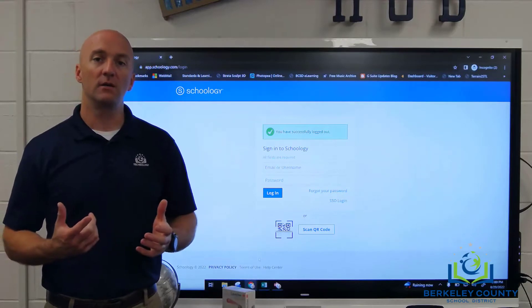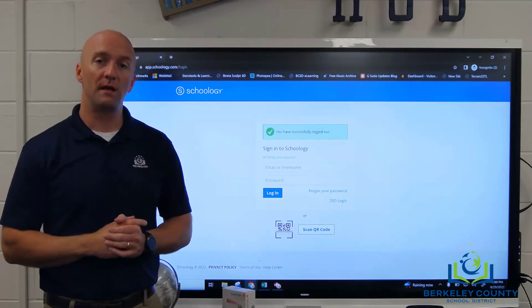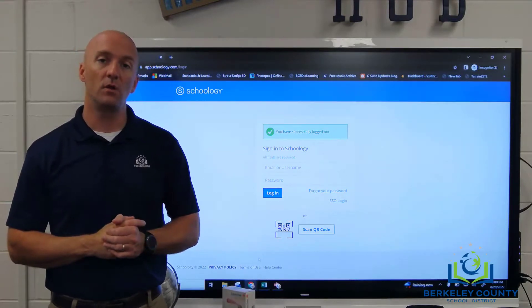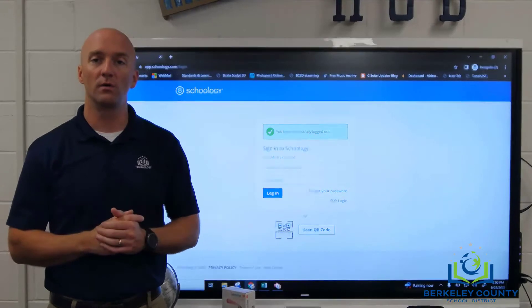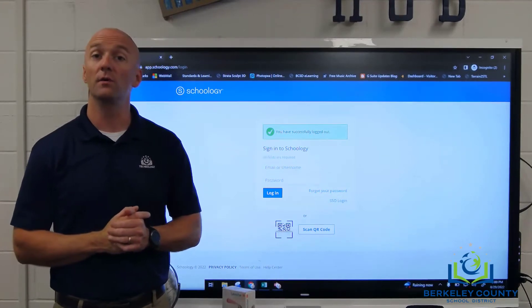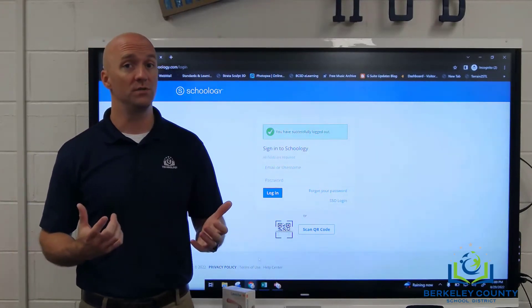In this video, we're going to take a look at how parents can use the Schoology platform to log in and check on the work that their children are doing inside of any of their Schoology courses.